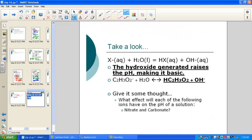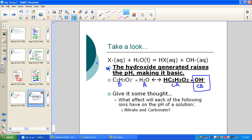In our note pack: a generic conjugate base X− reacts with water, producing its conjugate acid HX and hydroxide. The solution generates a base ion, raising the pH to a number that is less acidic and therefore more basic. The acetate, acting as a base, undergoes hydrolysis with water to form the conjugate acid and conjugate base — the solution becomes more basic.